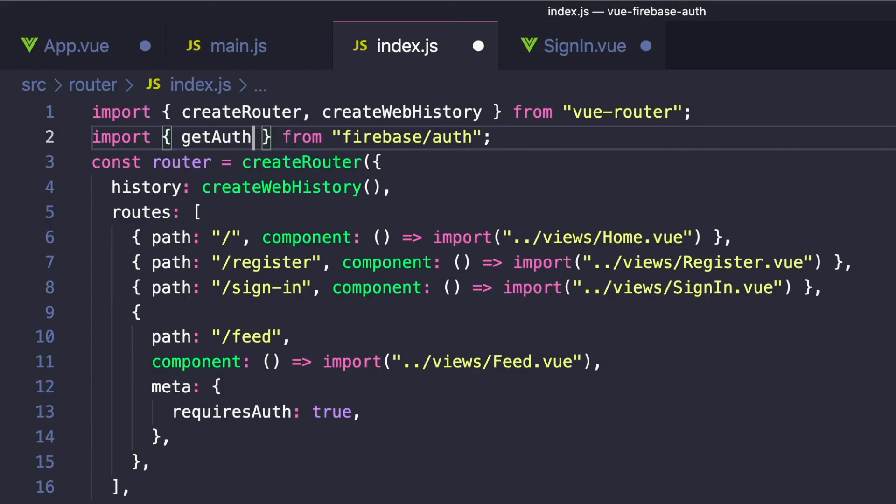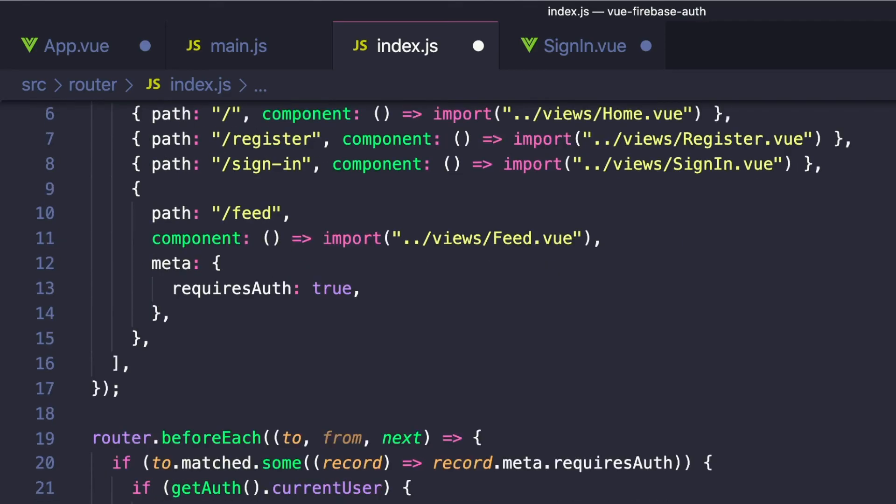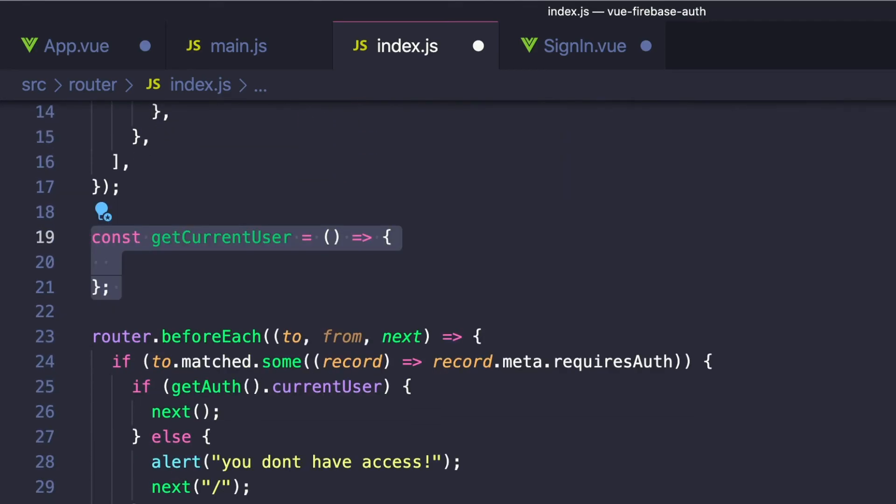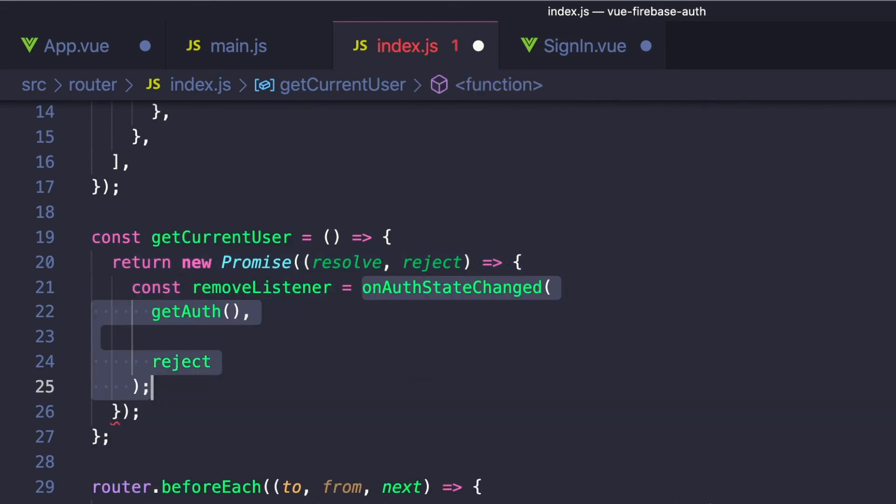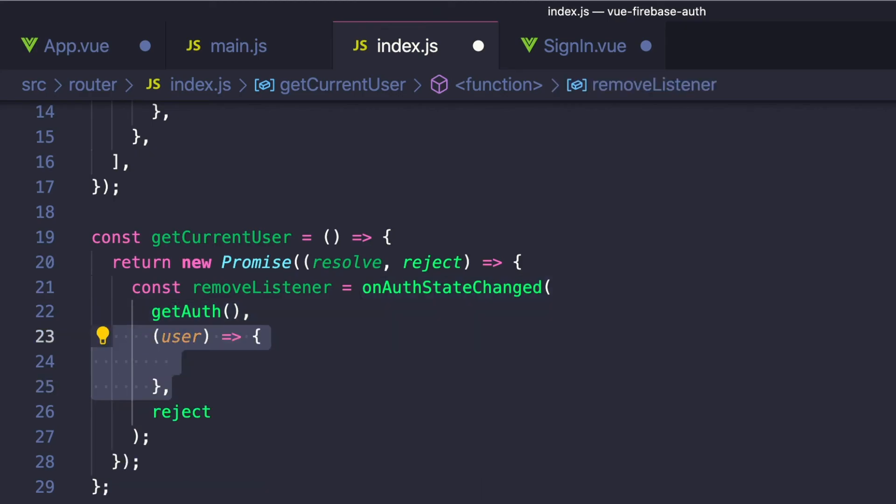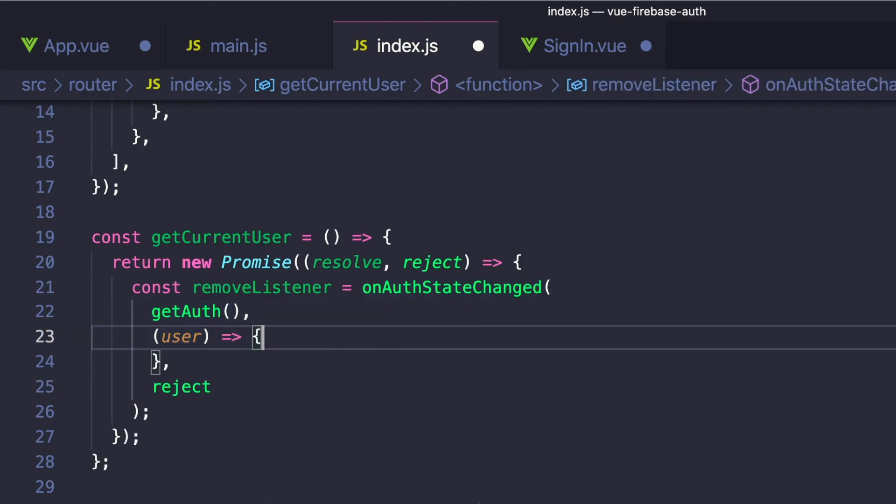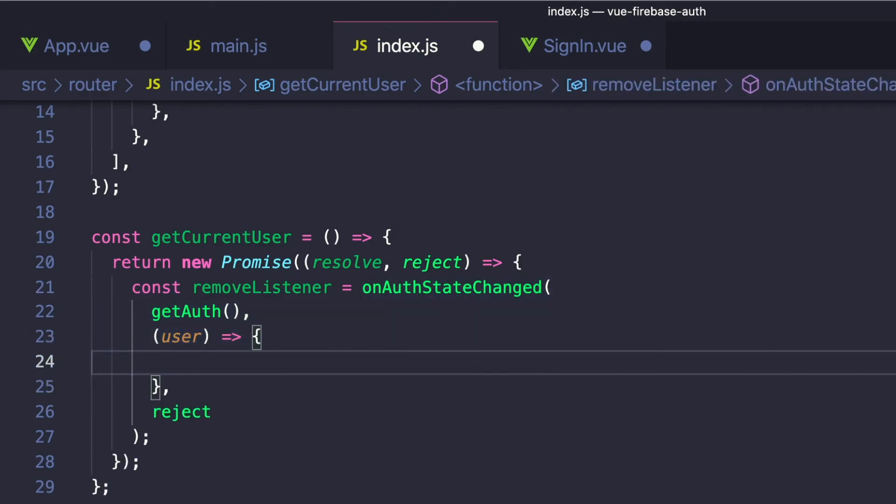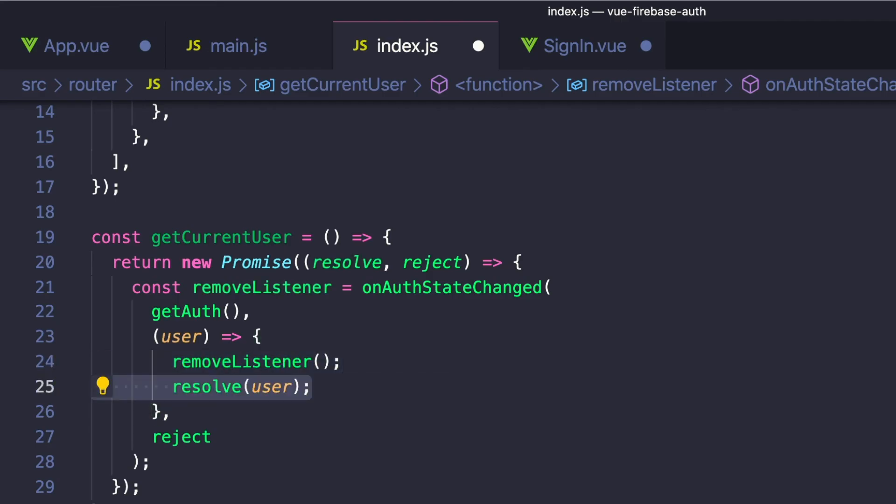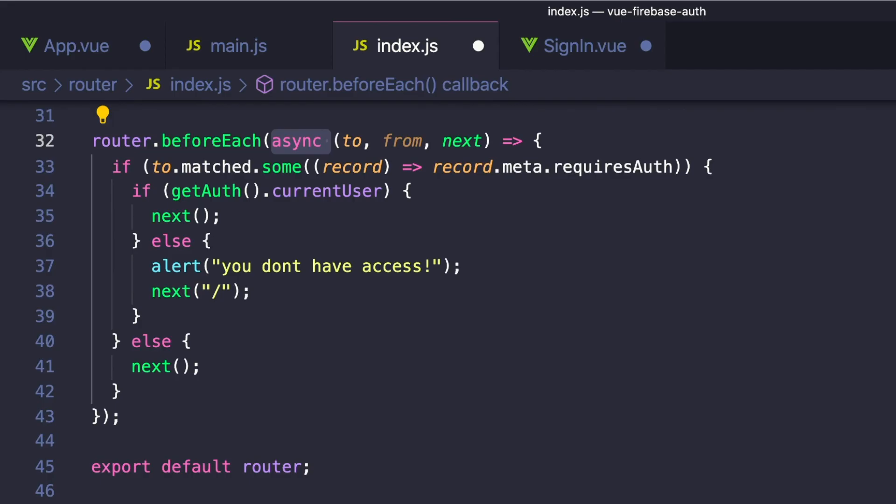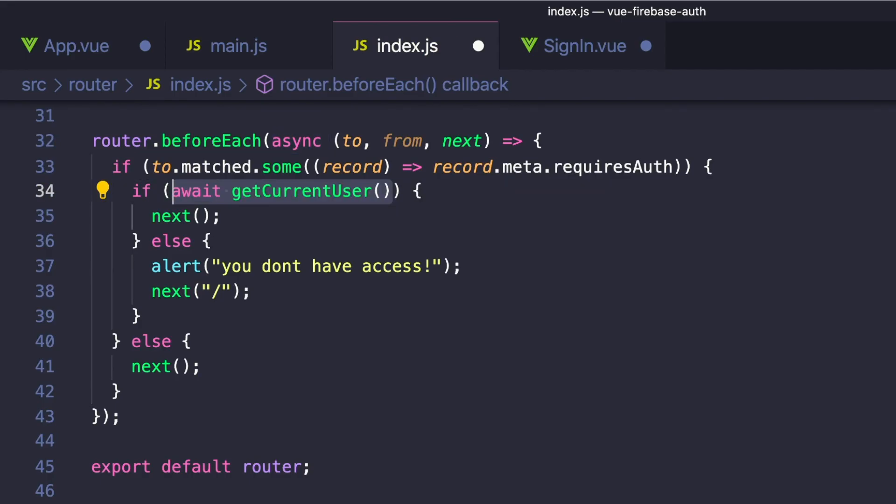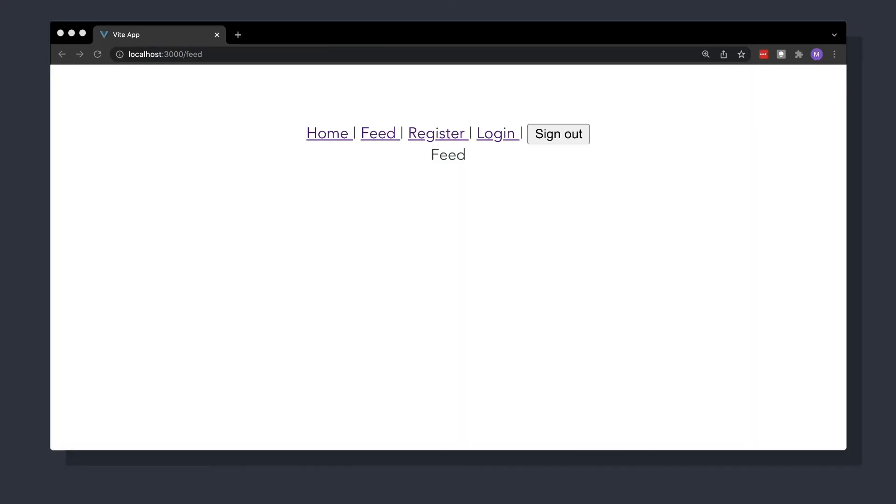To fix this, we can use onAuthStateChanged again to ensure that we get a value. So let's import that and create a method called getCurrentUser that returns a promise. Inside, we want to set const removeListener to onAuthStateChanged, getAuth, and then have our callback. Inside the callback, we want to remove our listener by invoking removeListener and resolve with the current auth state. Back in our navigation guard, let's make our hook asynchronous. And instead of checking the current user, we can say await getCurrentUser. Now if we refresh our feed, we see that we properly stay on the page.